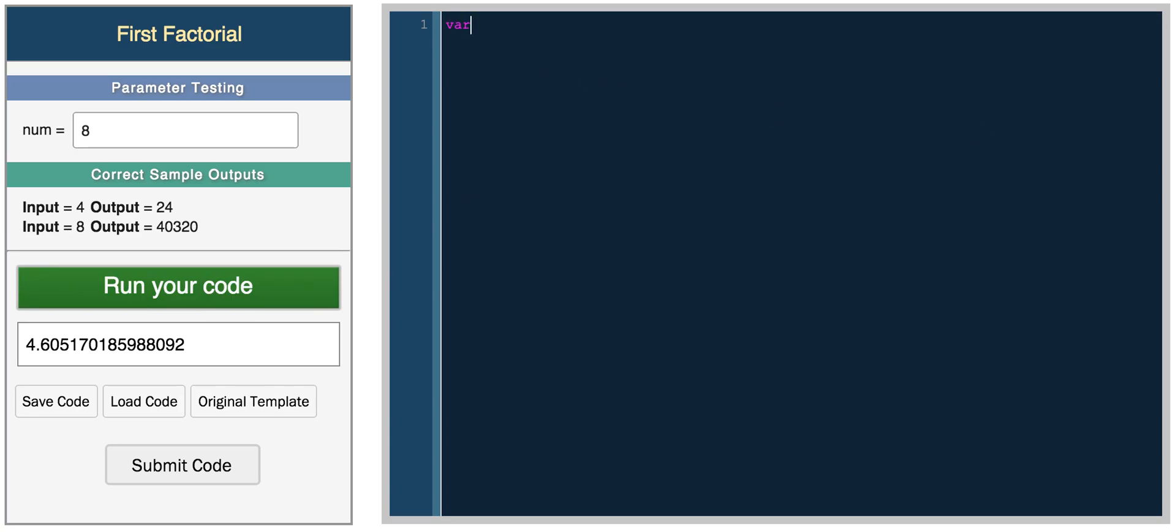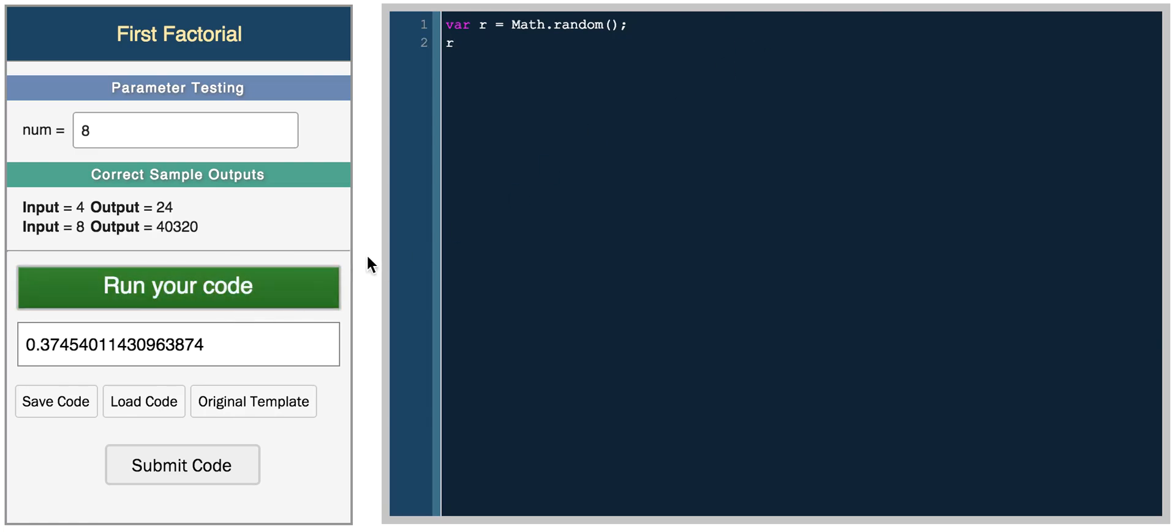You also have the random function. So math random returns a random number between 0 and 1. So in this case, we get 0.37.